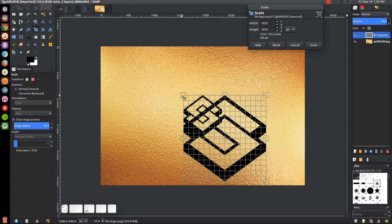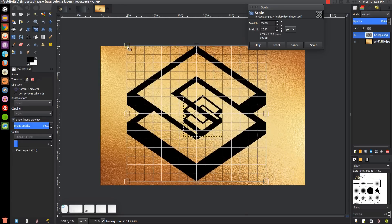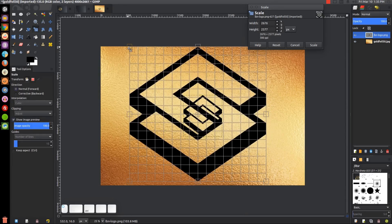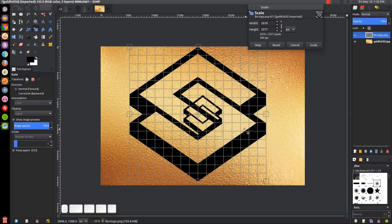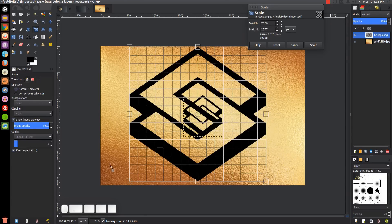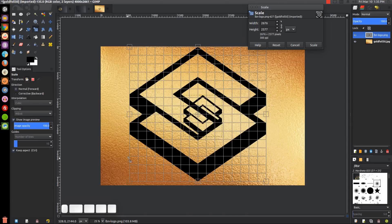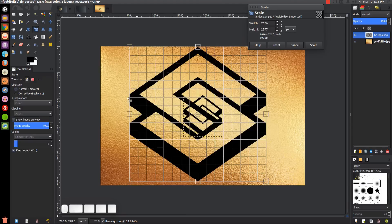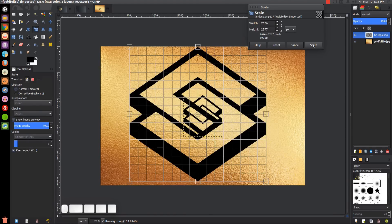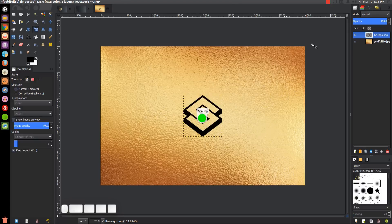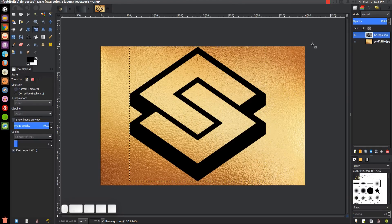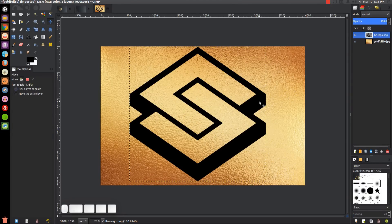We want this to encompass as much of this area as possible. If you look at the image, there's a gradient going on from darker to lighter to darker. We want to get as much of that into the logo as possible. Go ahead and click Scale.